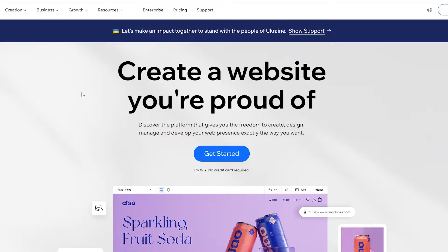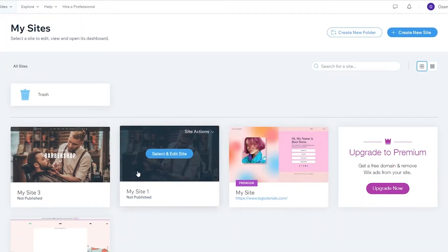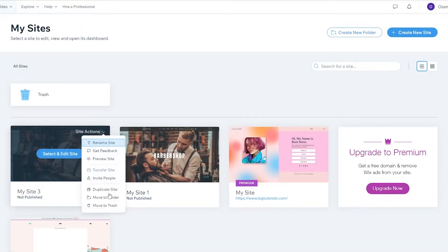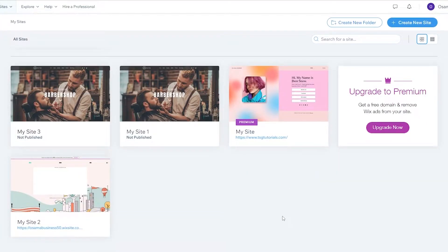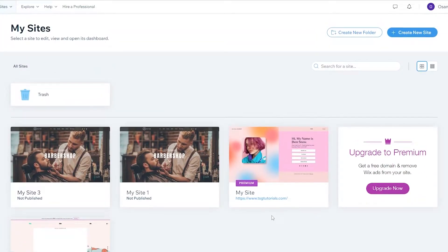The process is going to be exactly the same regardless of whether you use WordPress, Wix, or some other platform. Let's go ahead and get started and sign up. Once you've signed up, this is how the website dashboard is going to look. I've already created a bunch of other websites, so let's jump into creating a new one.